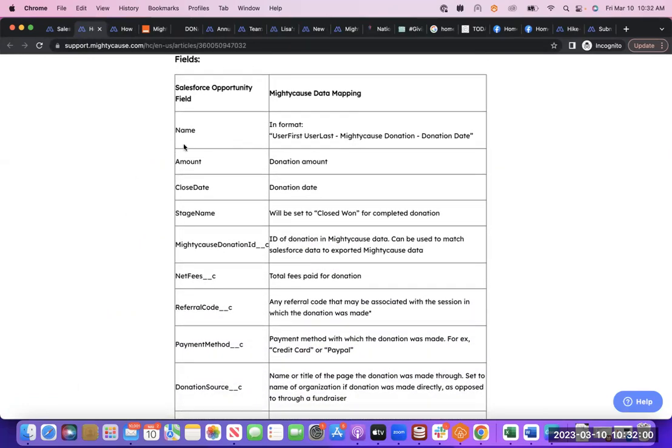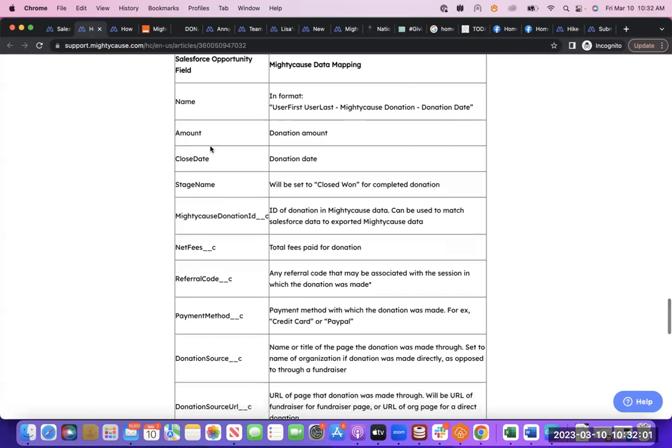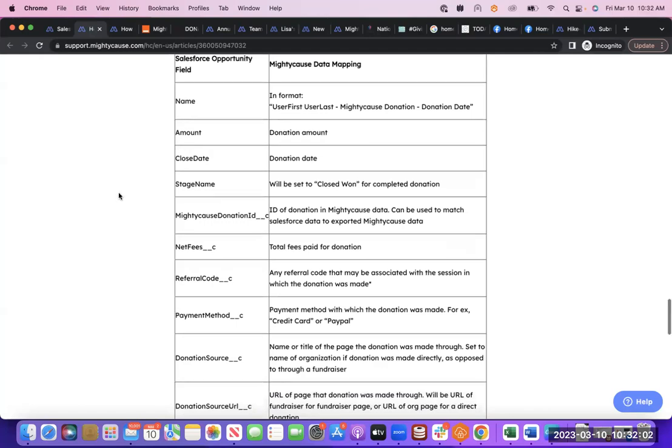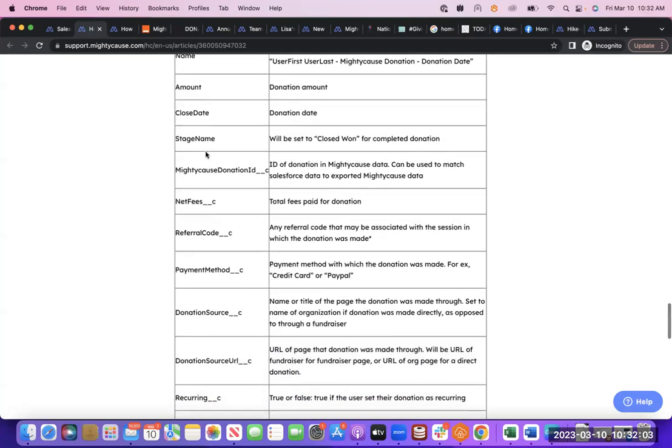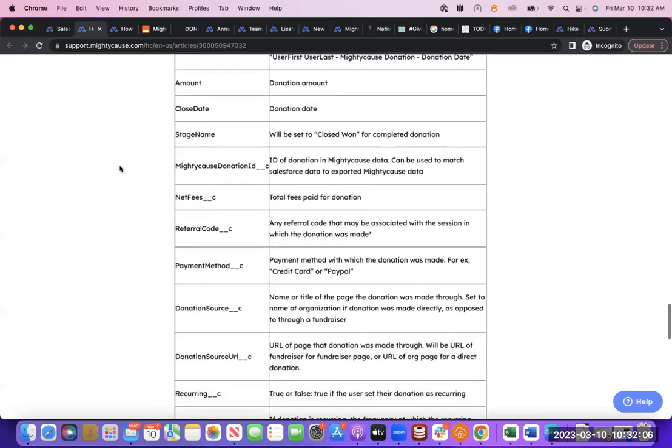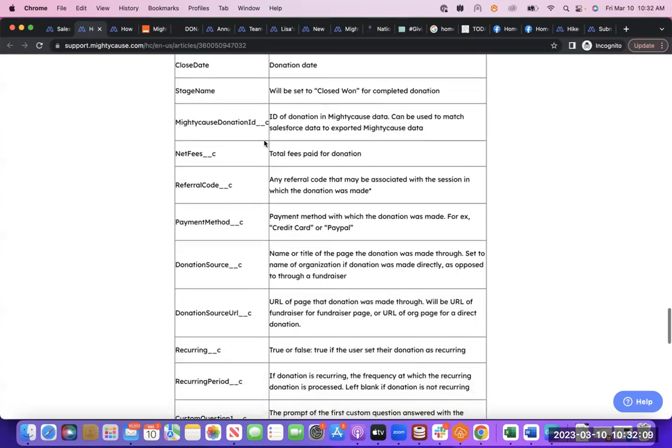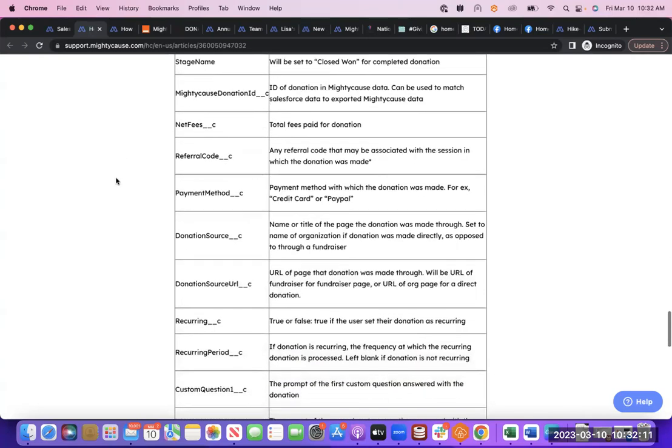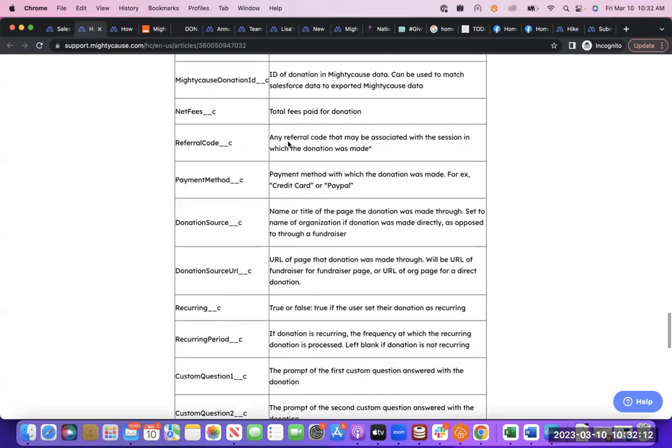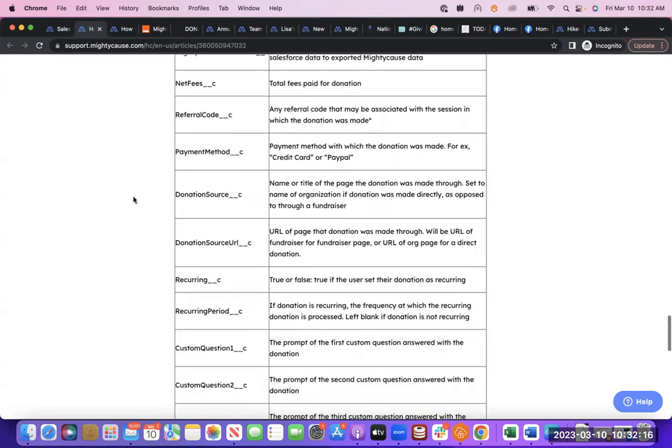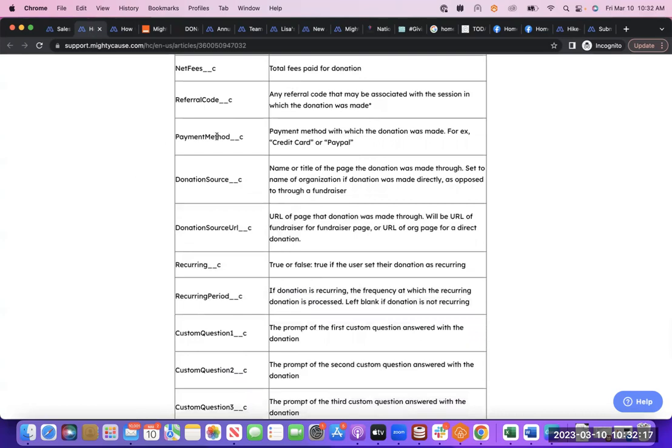So the name on the donation, the amount, donation date, the stage name for a completed donation. There's an ID for the donation data, whether or not the donor covered fees, any referral code if you used referral code for that donation, payment method.